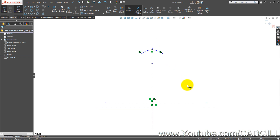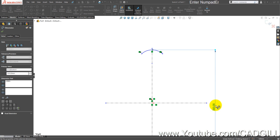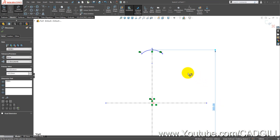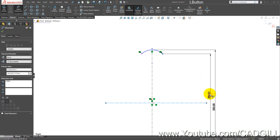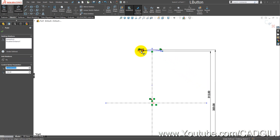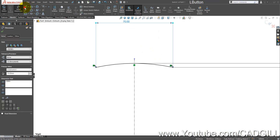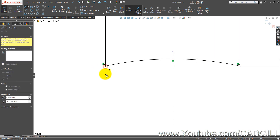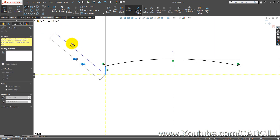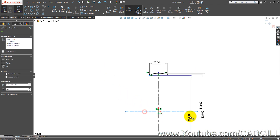Using Smart Dimension, right-click, select midpoint, and select the centerline — this dimension is 320 mm. This point's dimension is 312 mm, and the dimension between these points is 70 mm. Now draw a line here; the dimension from this point about the centerline is 300 mm.